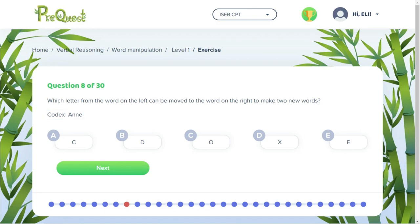Let's start at the beginning of the left word and work our way down. So can we remove the letter C from the word codex? No, because odex is not a real word. Then we would continue down with O, D, E, and finally X. Of all of these options, X is the only letter we are able to remove, as this now creates the word code.